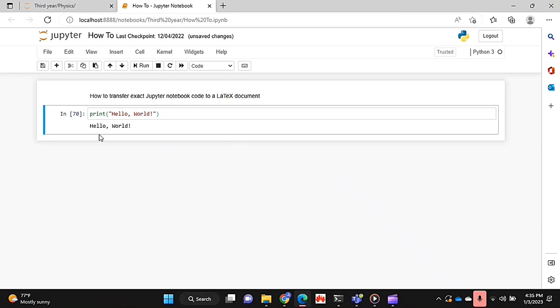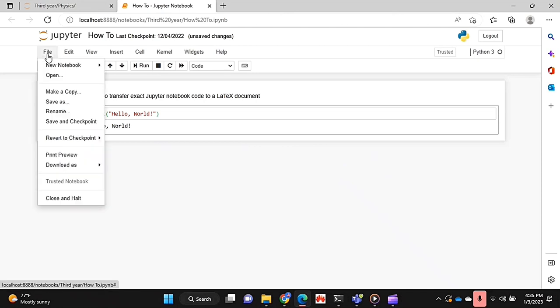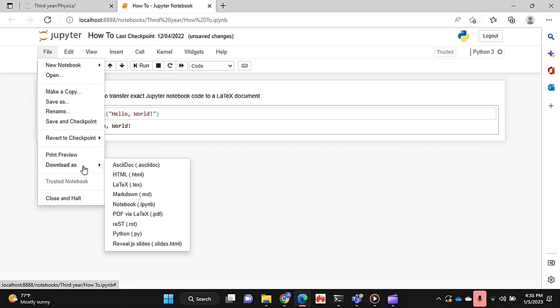I already have my document and I've got a little bit of code here. Next, you're going to go to the File tab over here. If you click on that, one of the options you have here is Download As.